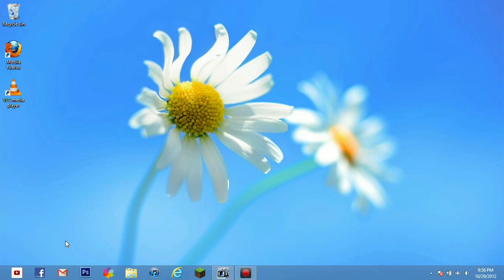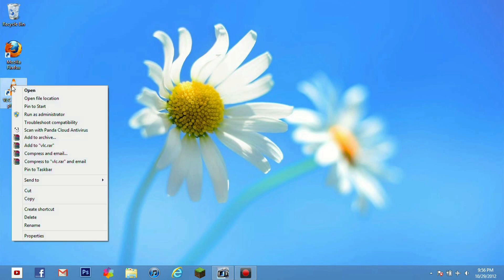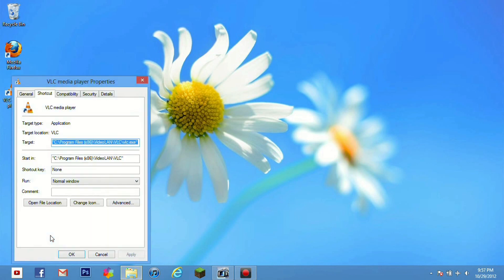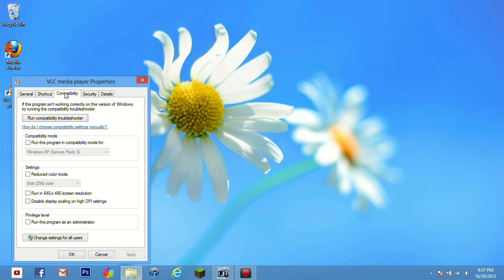In order to get into compatibility mode you just go ahead and give your program that you want to run in compatibility mode a right click. You go down to properties. Go ahead and click on that. And once properties is open you go to the compatibility tab.